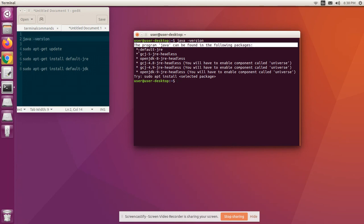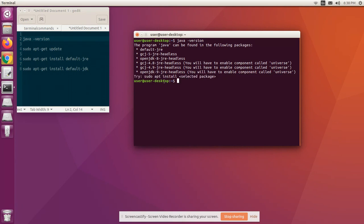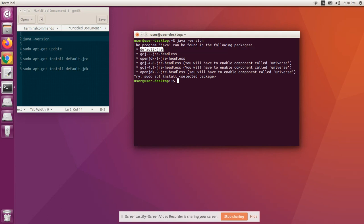Basically, Ubuntu is giving you hints about the various packages you can install to get Java: default-jre, openjdk-8-jre-headless, etc. Clear the screen.